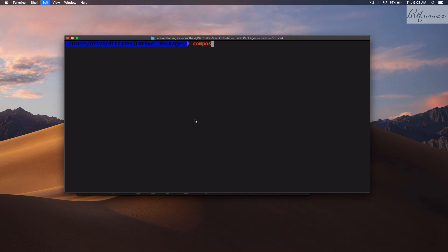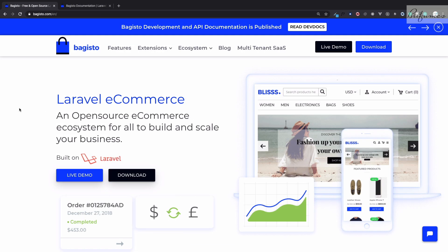I will paste it here and while this is installing, let's talk about Bagisto. Bagisto is an open source and free platform to create an e-commerce website. It is built over Laravel, and this means you have a full Laravel project.